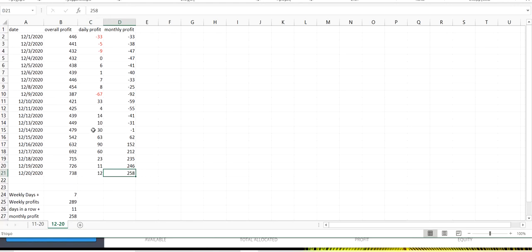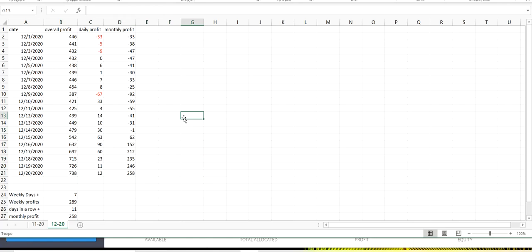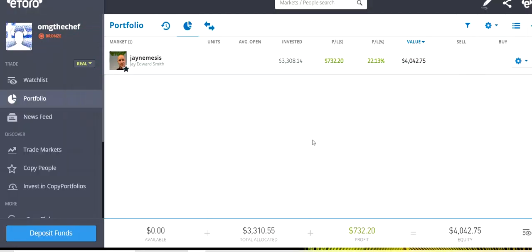So, you see that all 7 days of the month were profitable. All of them. That is so good. And our weekly profits, $289. So, we made $289.